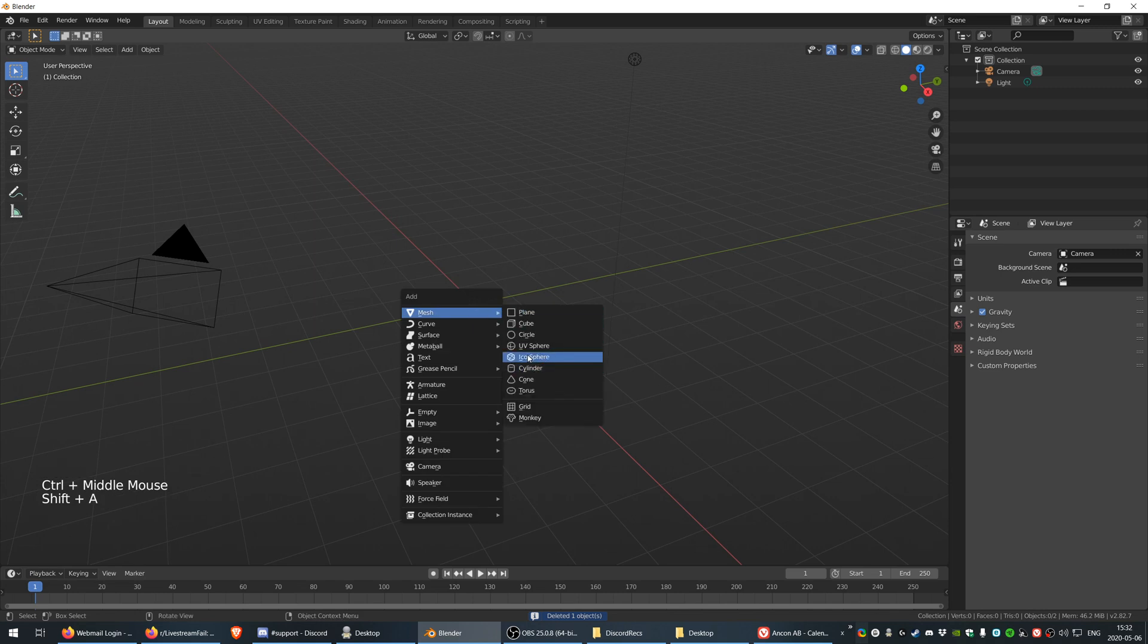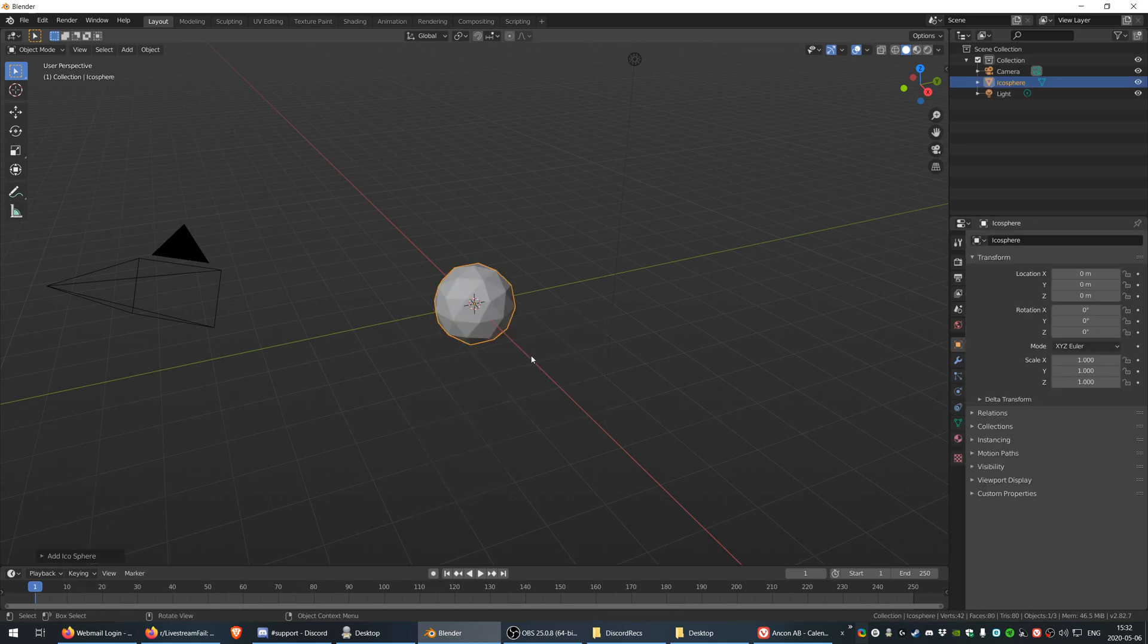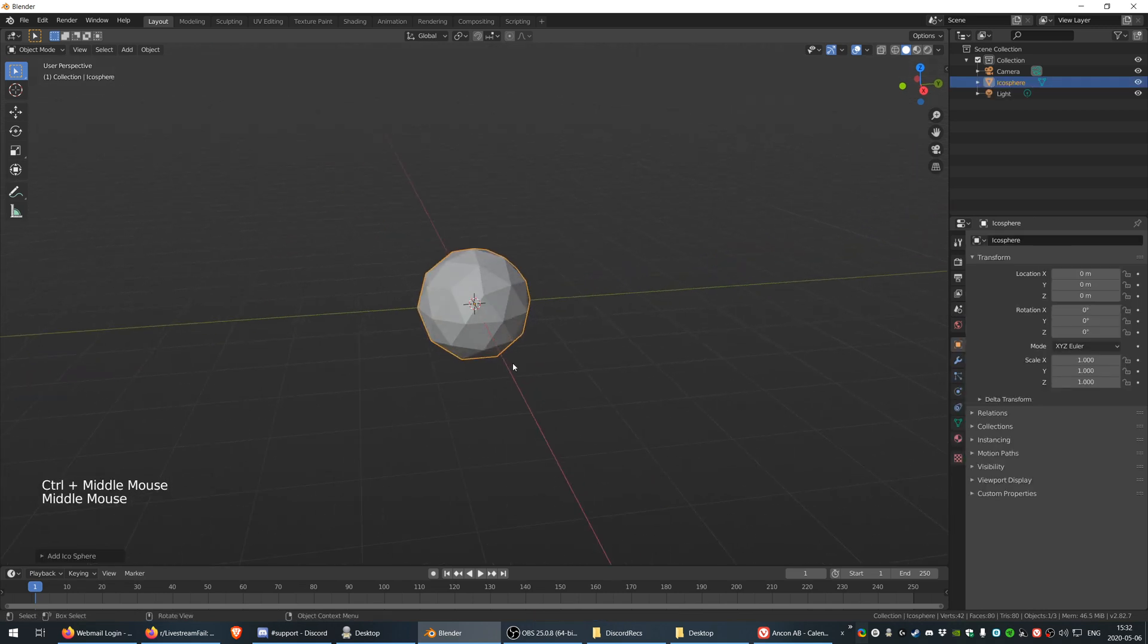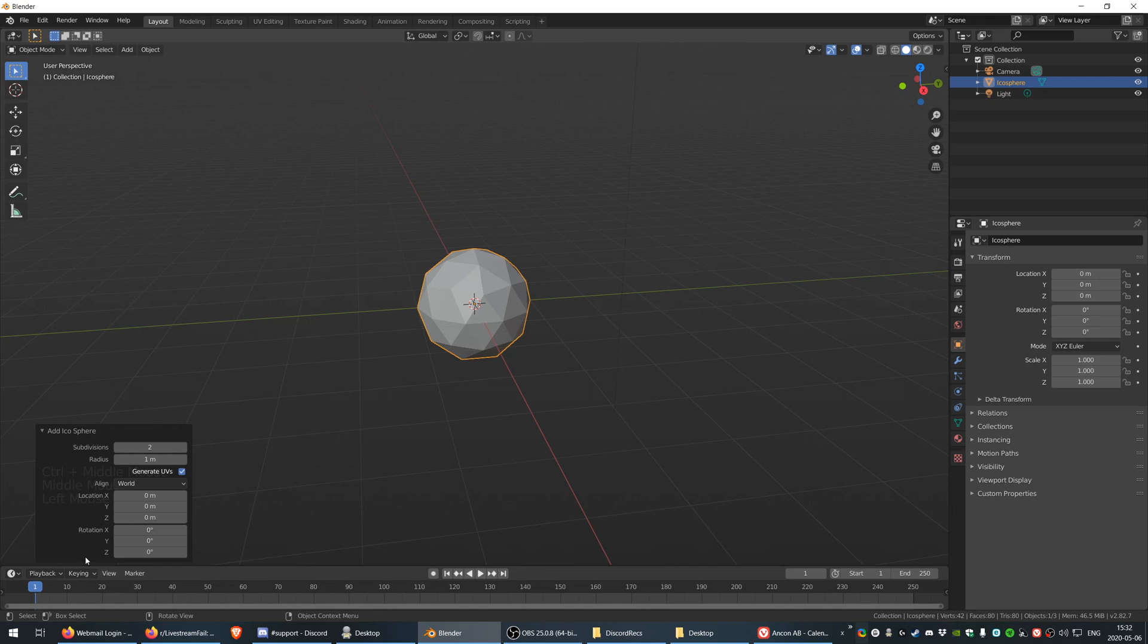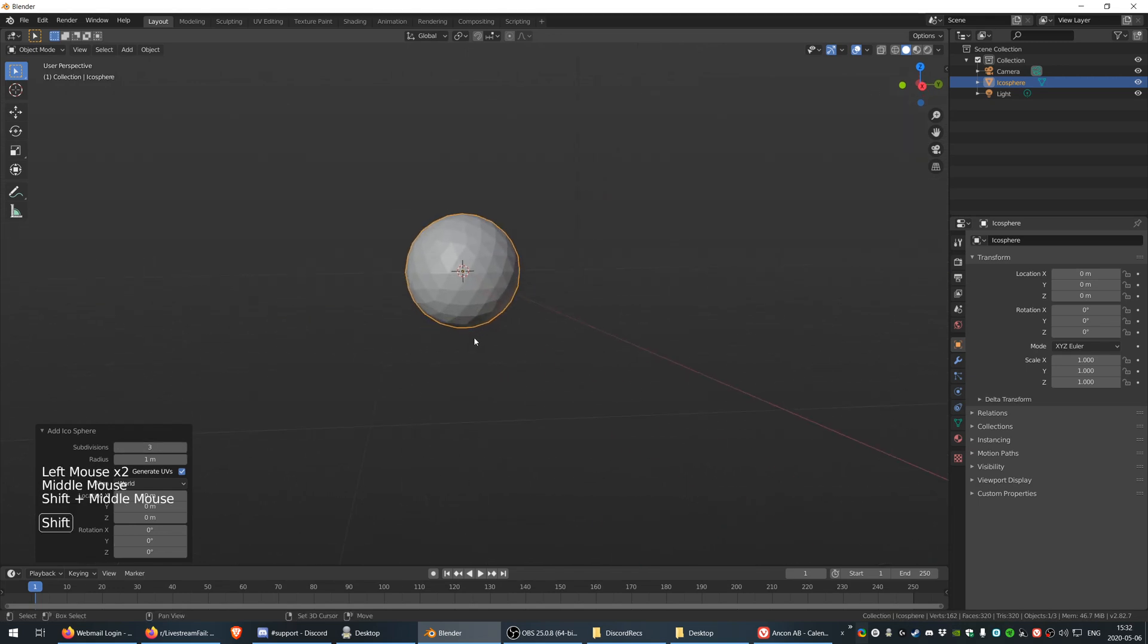Inside the mesh, go to icosphere and choose that. Of course I want a little bit more definition, so I'm going to add subdivisions to number three.